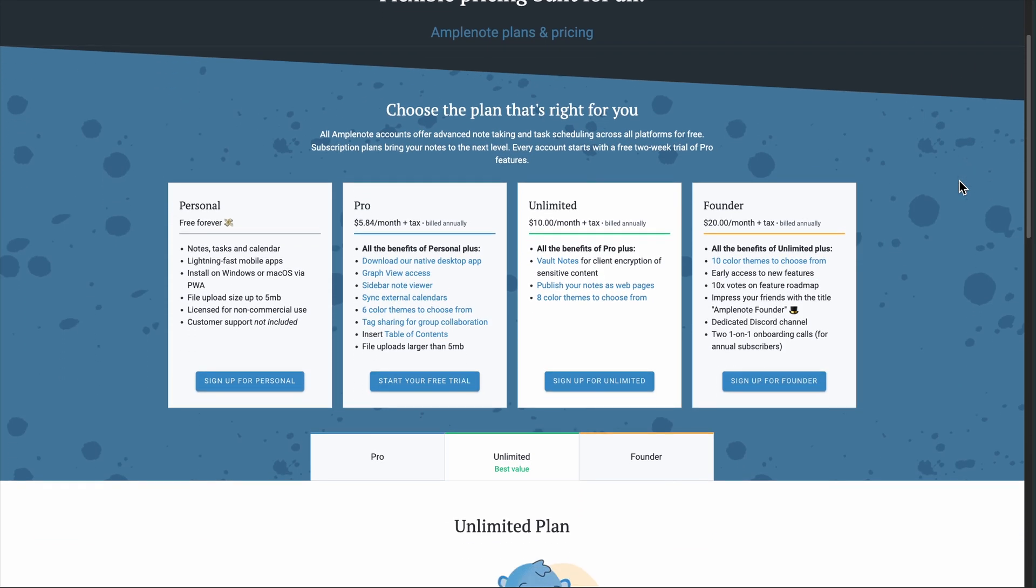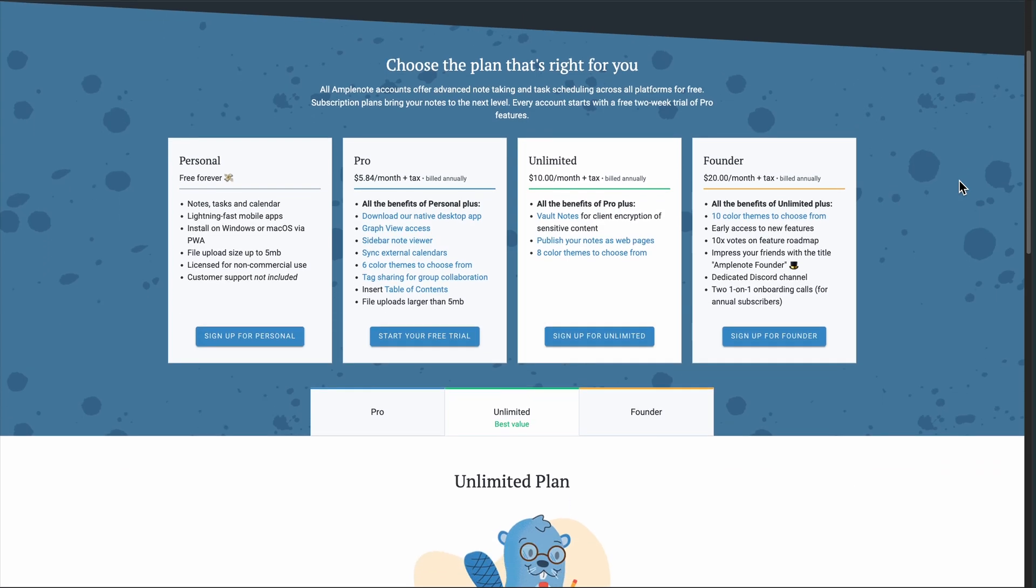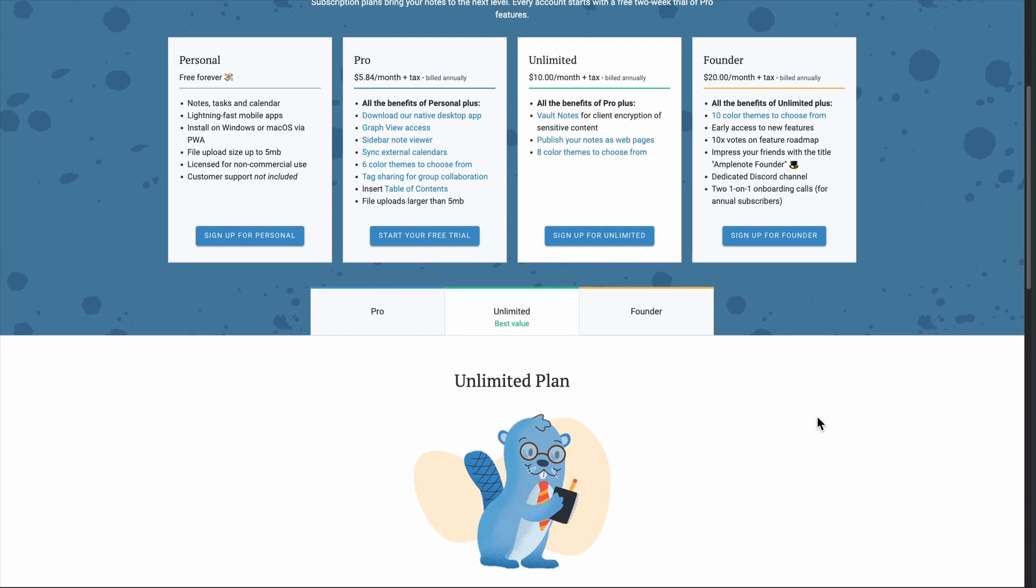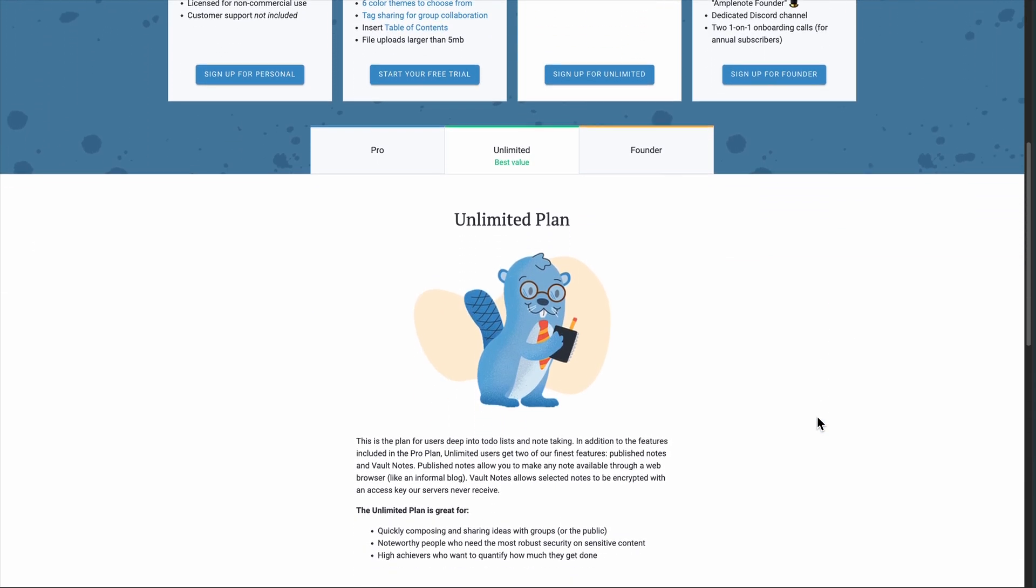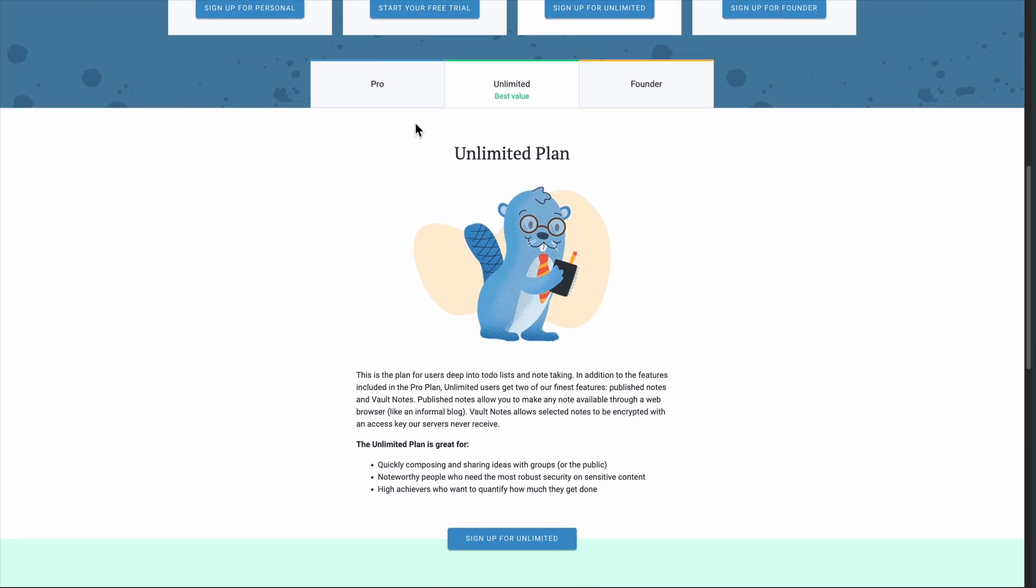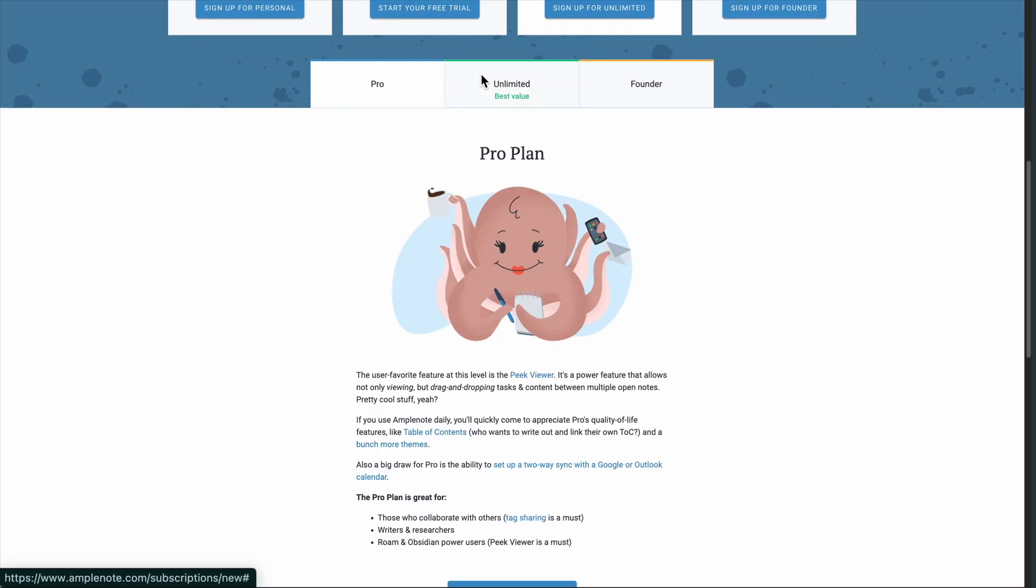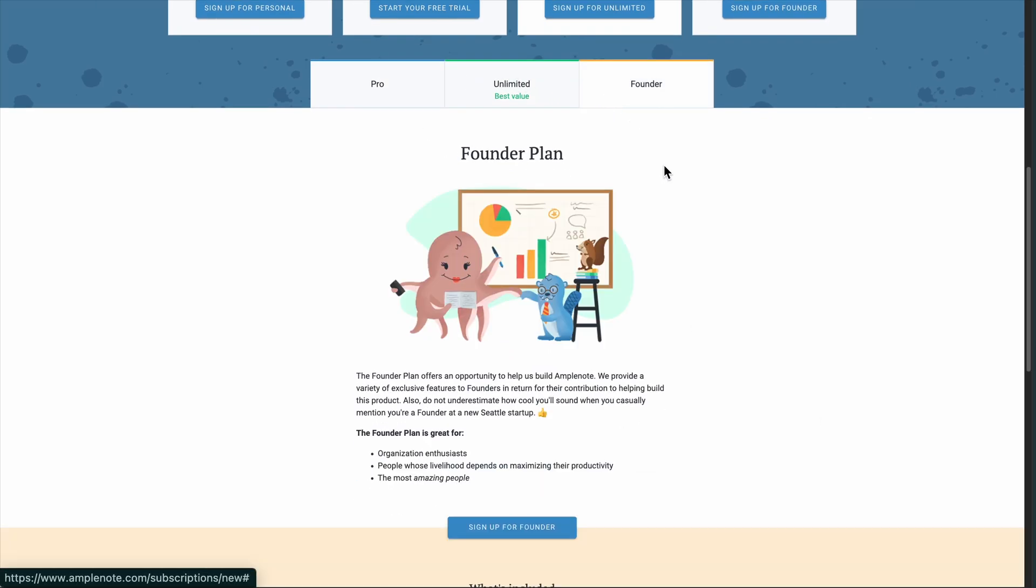Here's the catch. Amplenote's free plan is limited. For the complete experience, you need Pro at $6 monthly or Unlimited at $10. But if you're serious about productivity, that investment pays for itself.